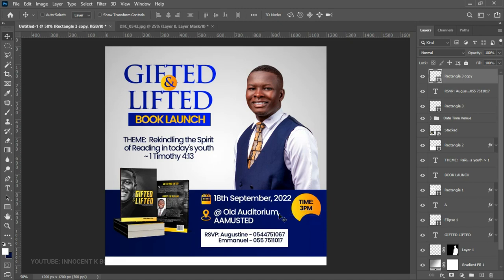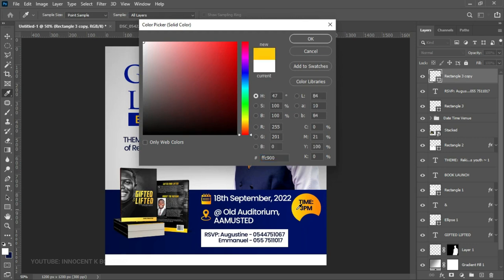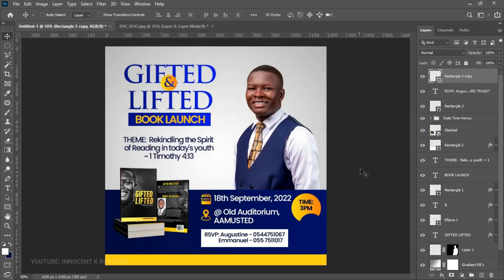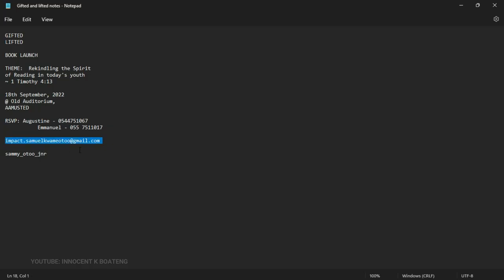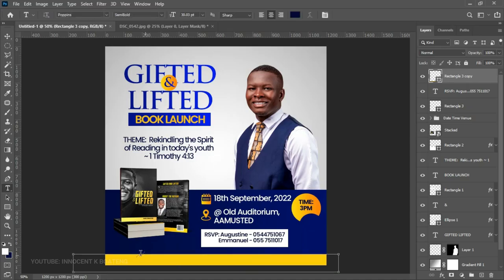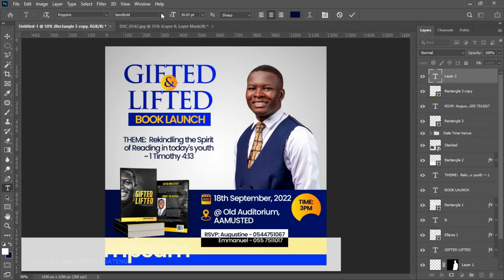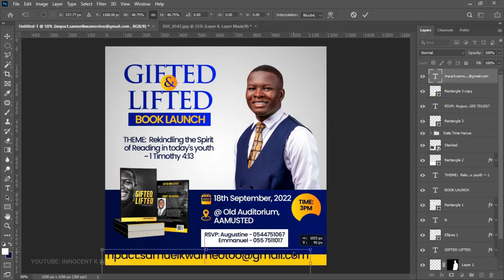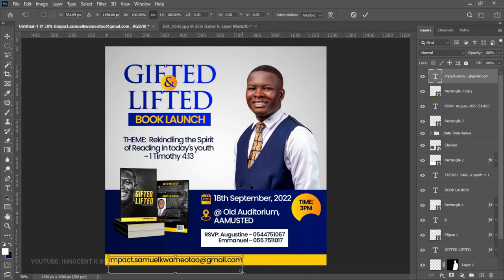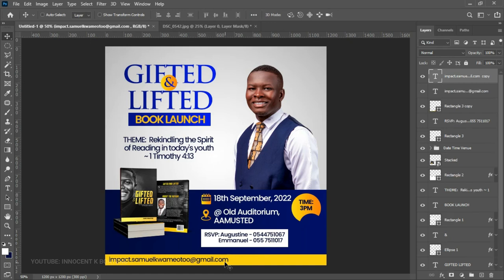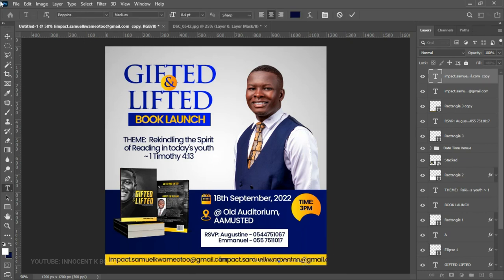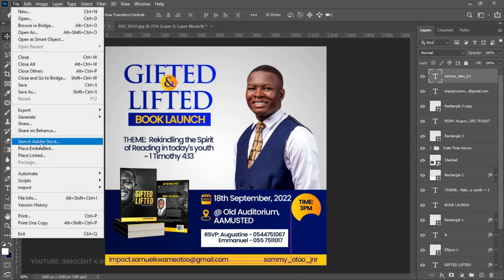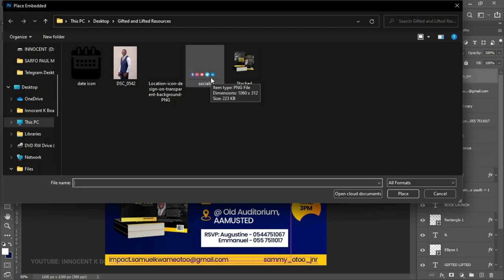Now we have space for another rectangle — change its color to yellow and click OK. This is where we'll put the contact information, such as the author's email and social media handles. Paste the contact text, select all, change it to Poppins Medium, press Ctrl+T and transform it neatly, placing it at the very bottom. Make a duplicate and move it to the right side, replacing the text with the social media handles. Then go to your resources, bring in the social media icons, reduce their size, and place them alongside the handles.